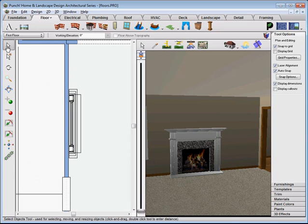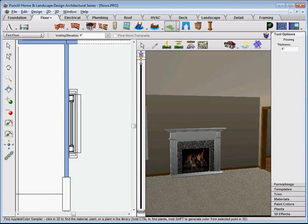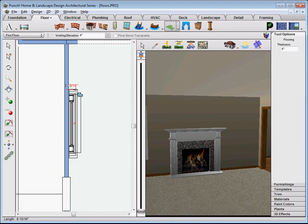From the Floor tab, click the Floor tool. Using your left mouse button, click to set points defining the shape for the perimeter of the custom floor.